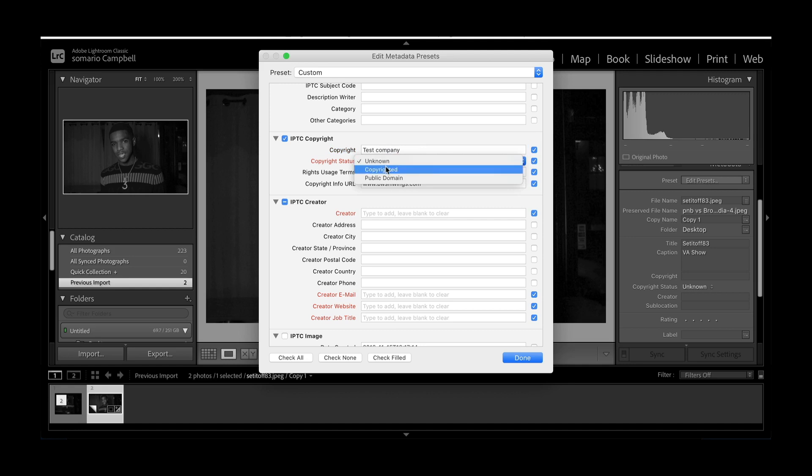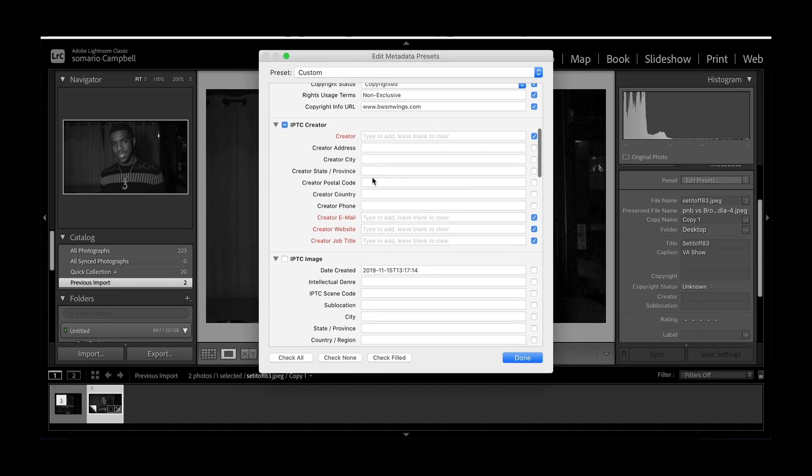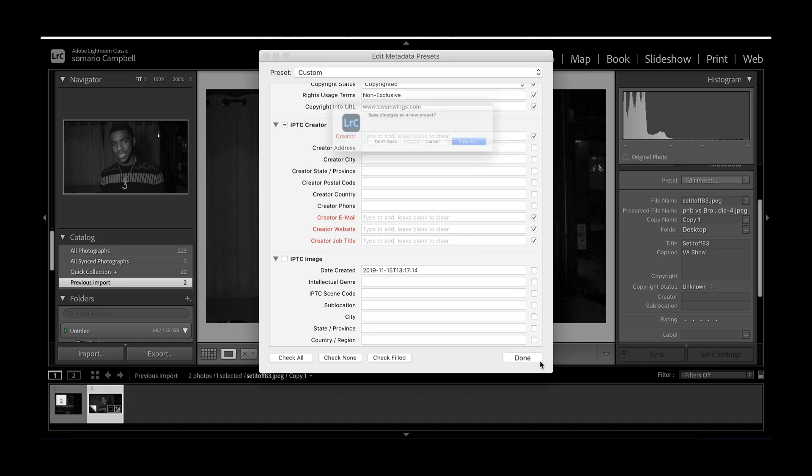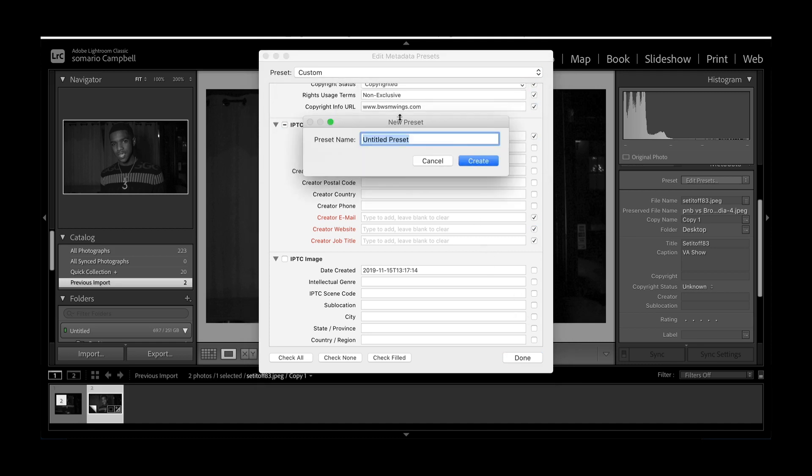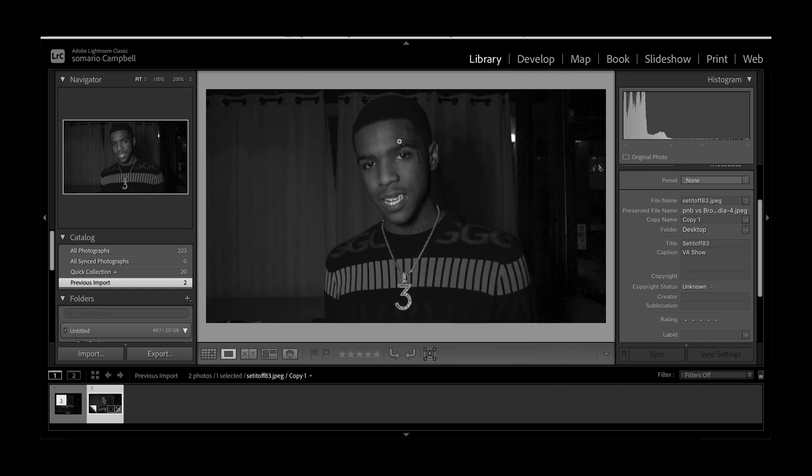Then you'll go down to the dropdown menu, click Copyright. I have it on non-exclusive, so you can change that depending on what you discuss with your clients. You can also put your URL, go down to IPTC Creator, and go more in depth with your company information and address. You'll click Done, Save As, put Test Copyright, and Create.